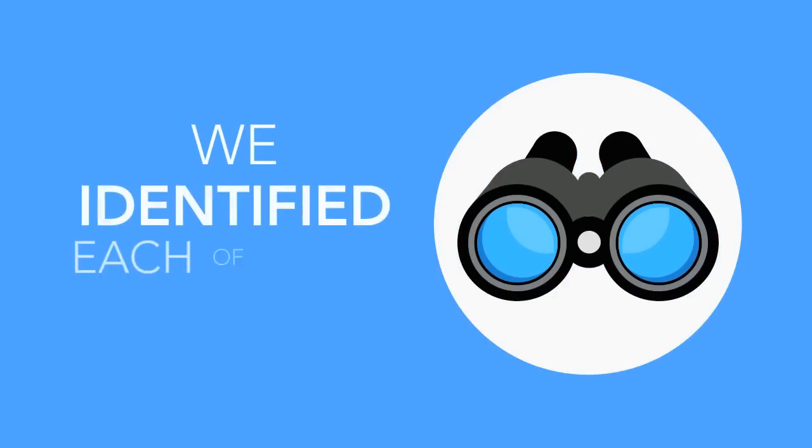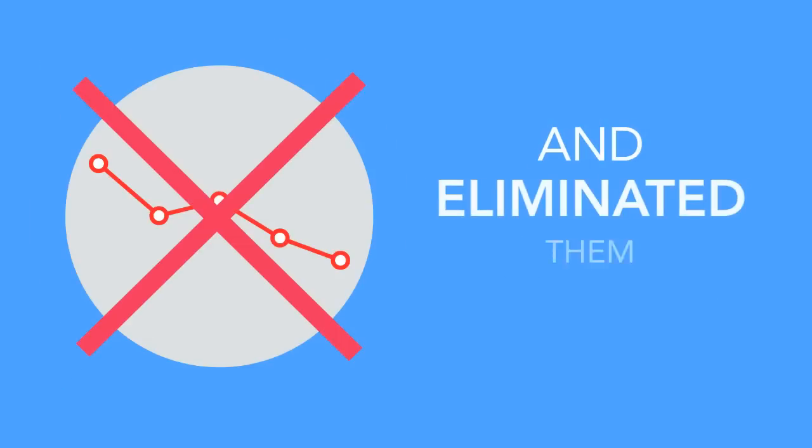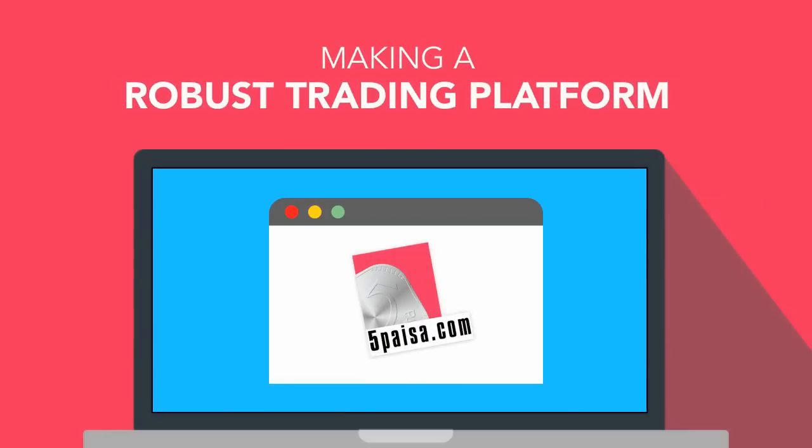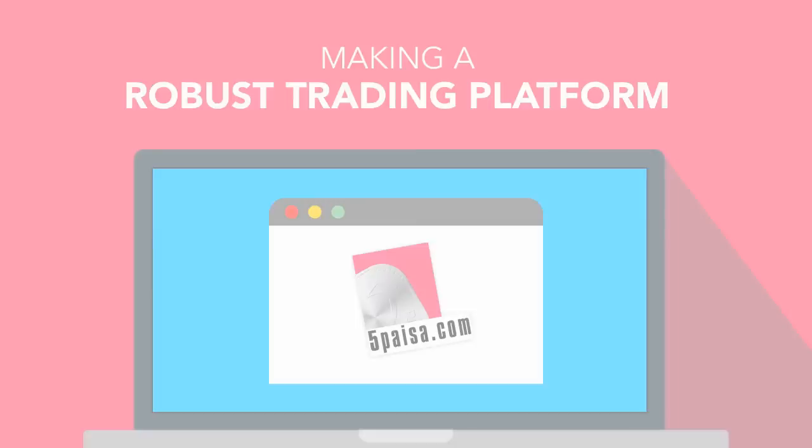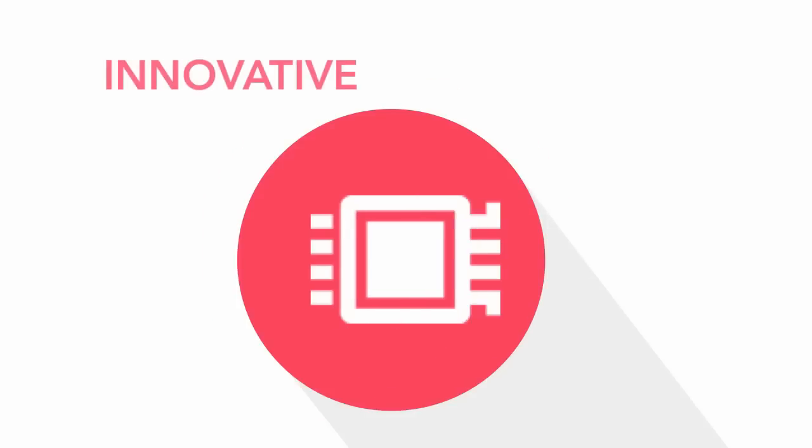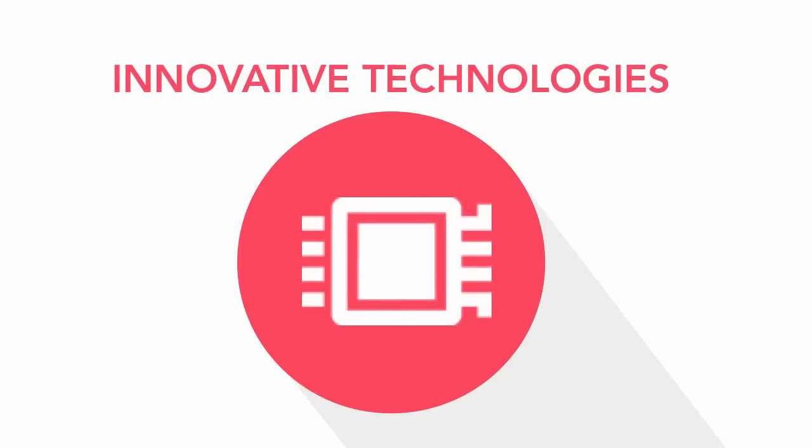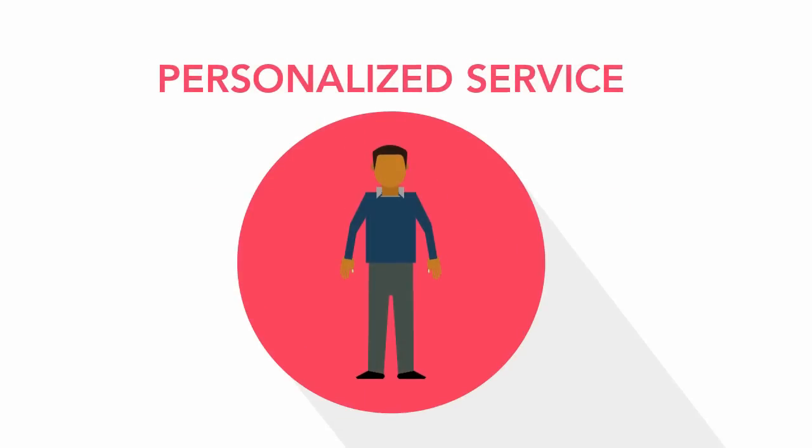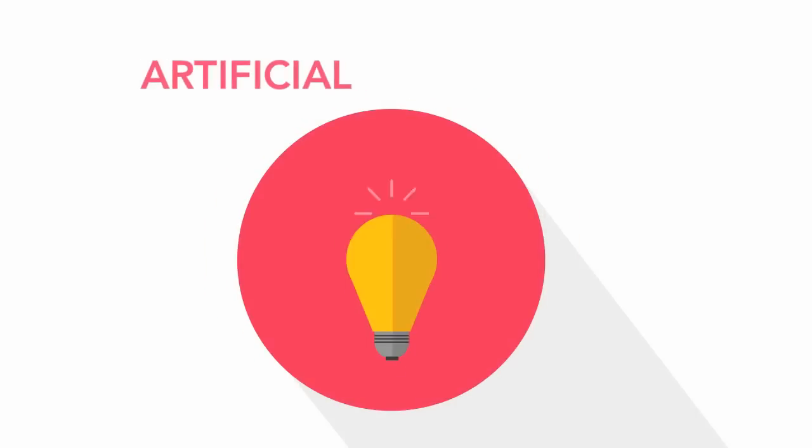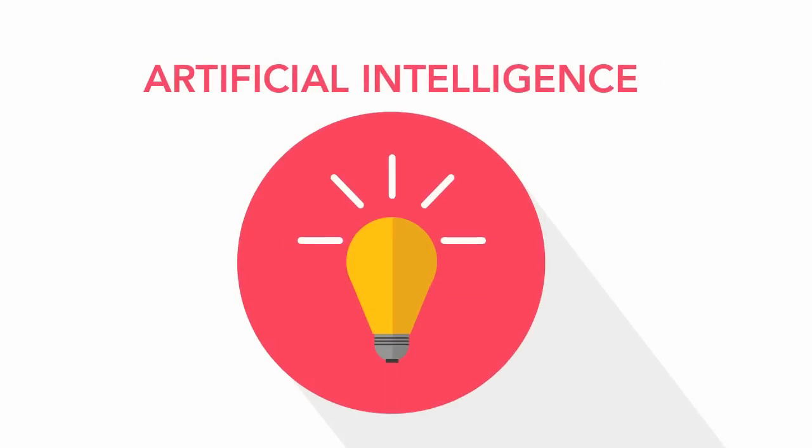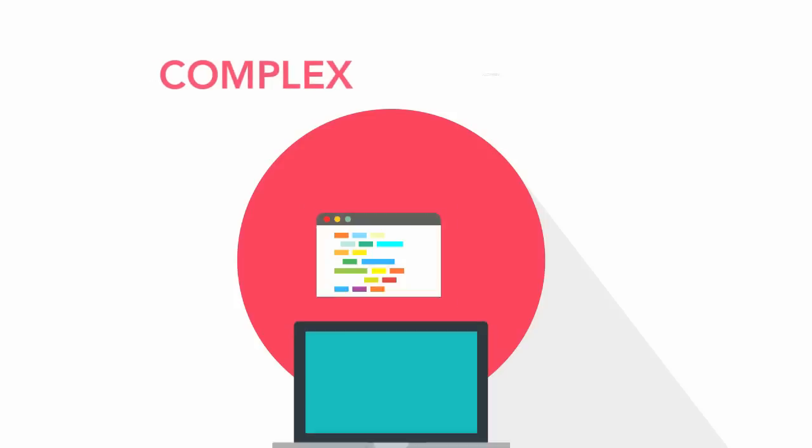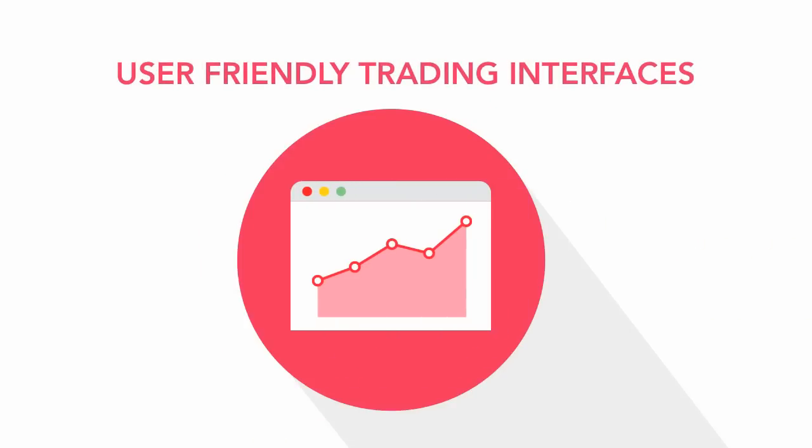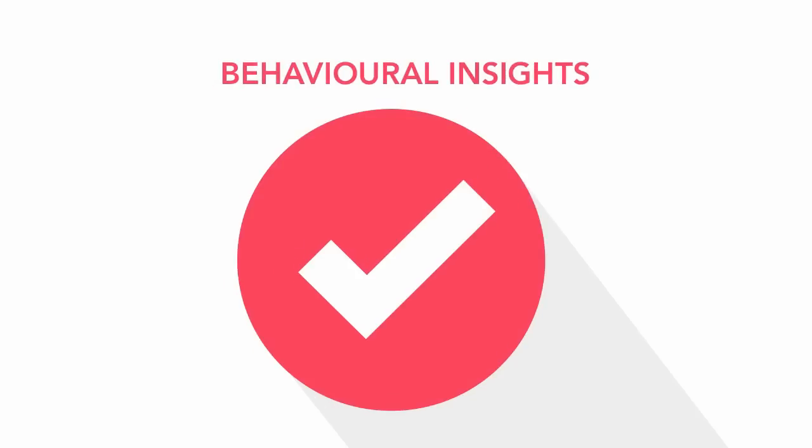We identified each of these and eliminated them by making a robust trading platform, using innovative technologies, personalized service, using artificial intelligence and complex algorithms, user-friendly trading interfaces, using behavioral insights.